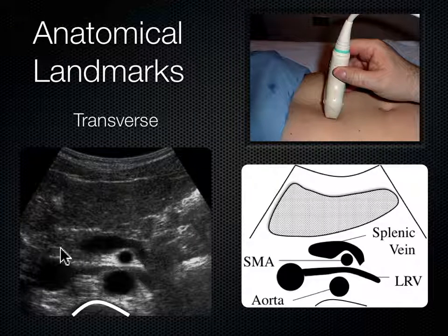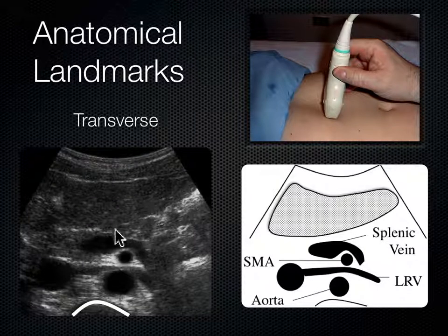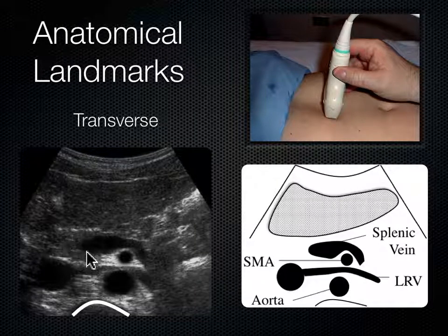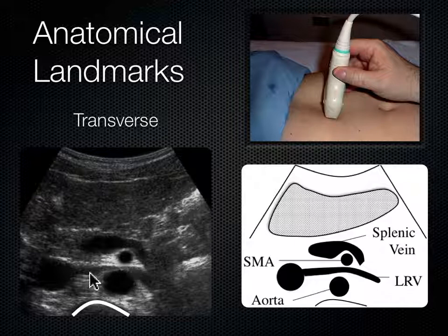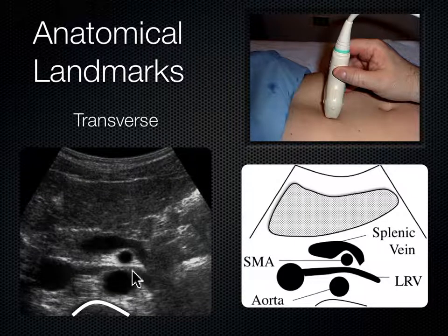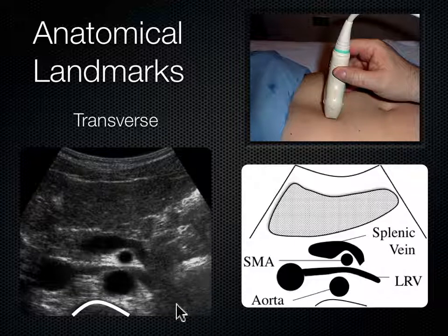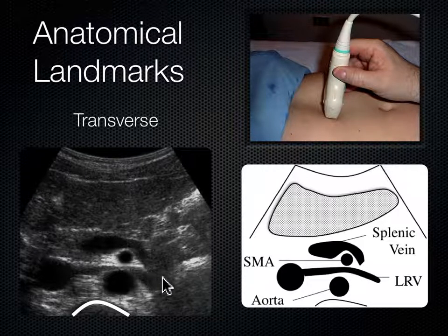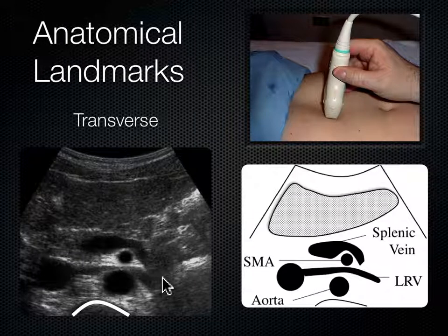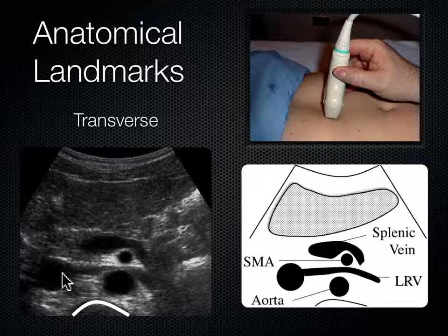If we look between the aorta and the SMA, there's a blood vessel that gets nutcracked between those two vessels and then dumps into the IVC. That's the left renal vein — the LRV. The left kidney is somewhere on the left side of the body, and analogous to how the right renal artery had to go behind the IVC, the left renal vein has to cross over to the right side to drain into the IVC. It does that by getting nutcracked between the aorta and SMA.